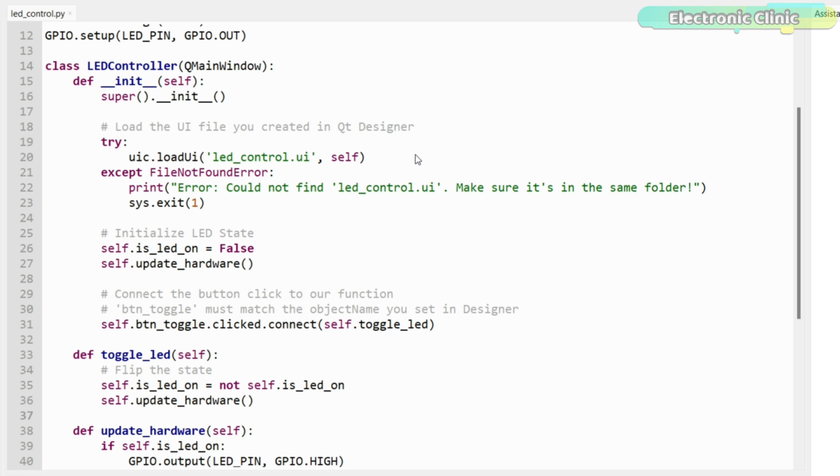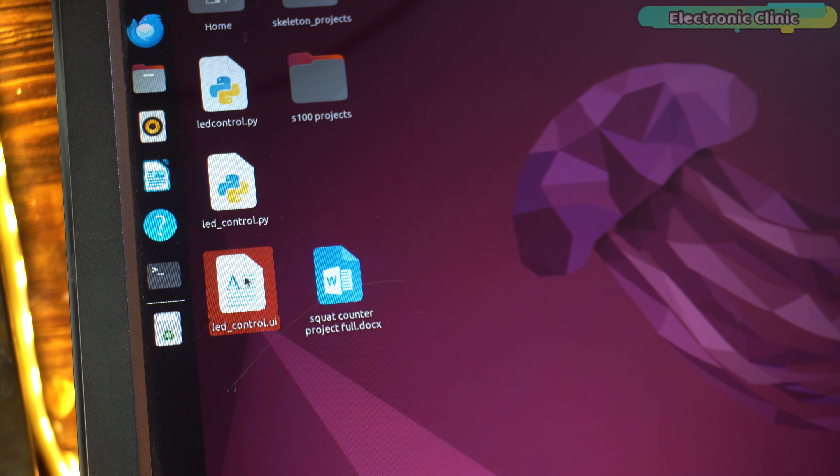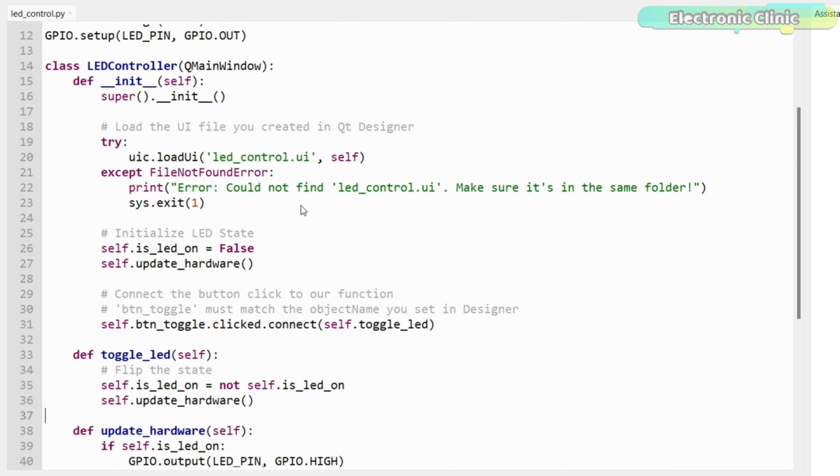The graphical user interface I designed in Qt Designer is saved as a .ui file. And that file is loaded inside the Python code using uic.loadui. This means the UI file name must match exactly.